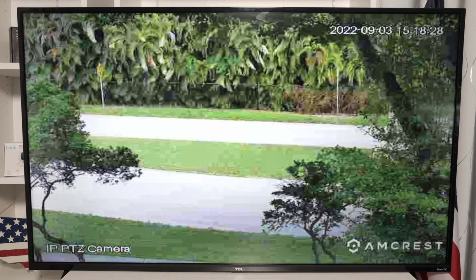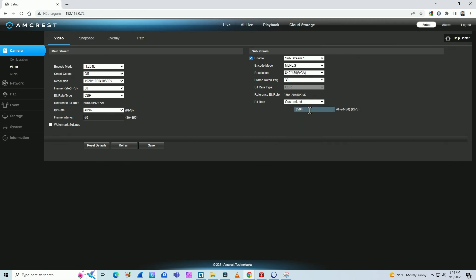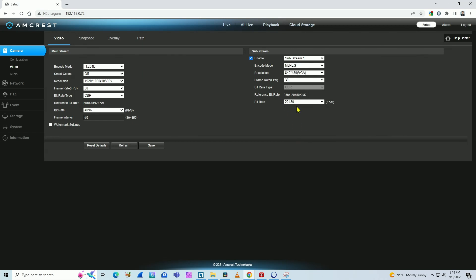Then I need to set up something else on the camera. Let's come back to the camera. Here in the web browser, I'm going to change the bit rate. I have different values here - let me put this one at 2480, which is basically 20 megabits per second. Then hit save.